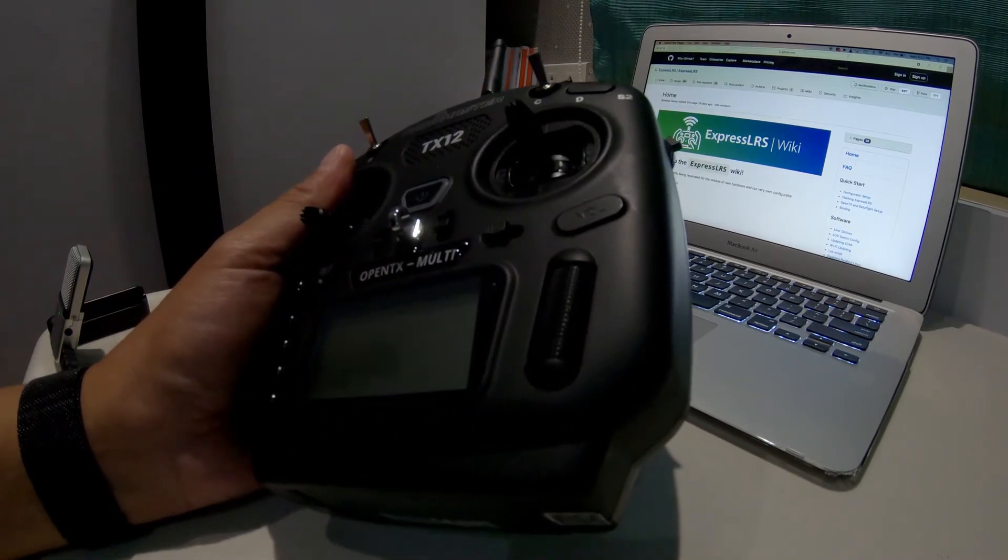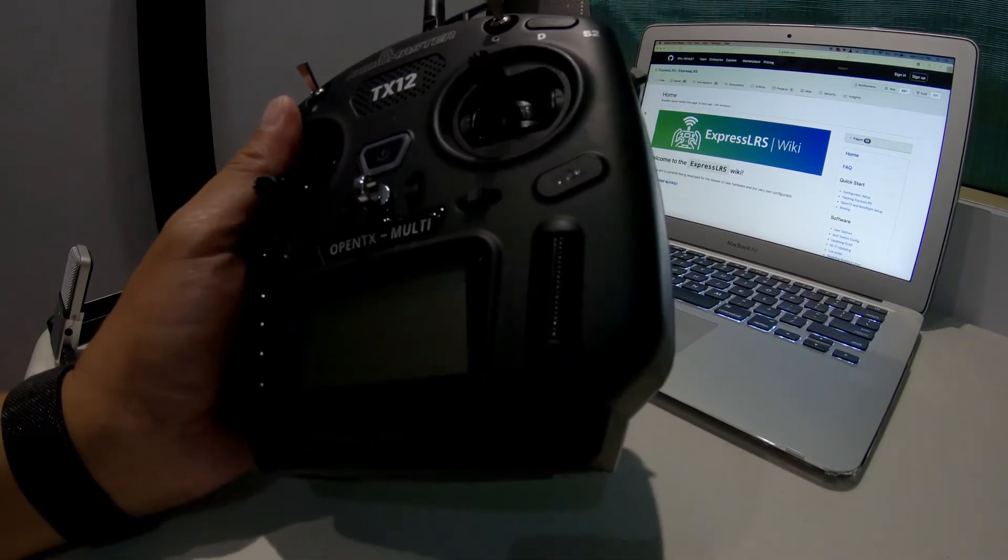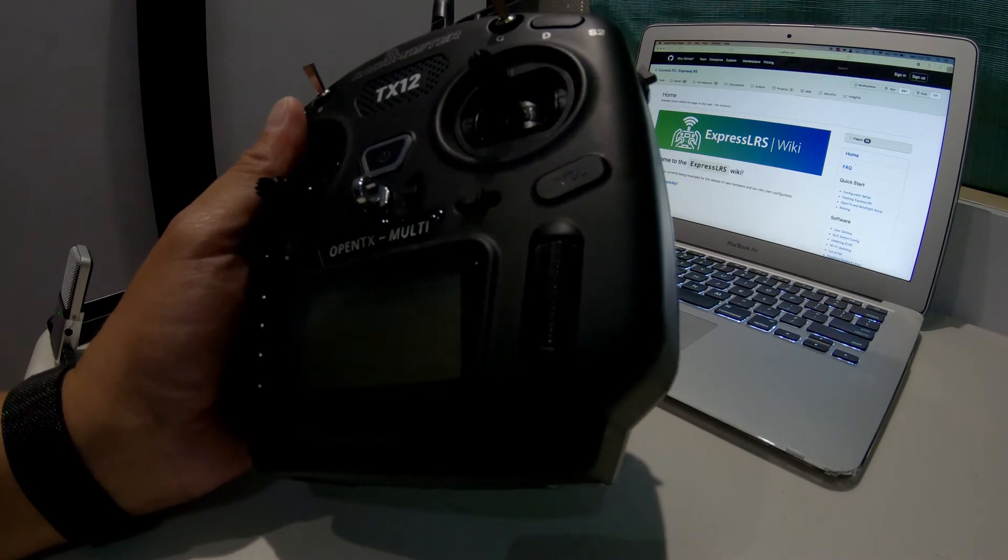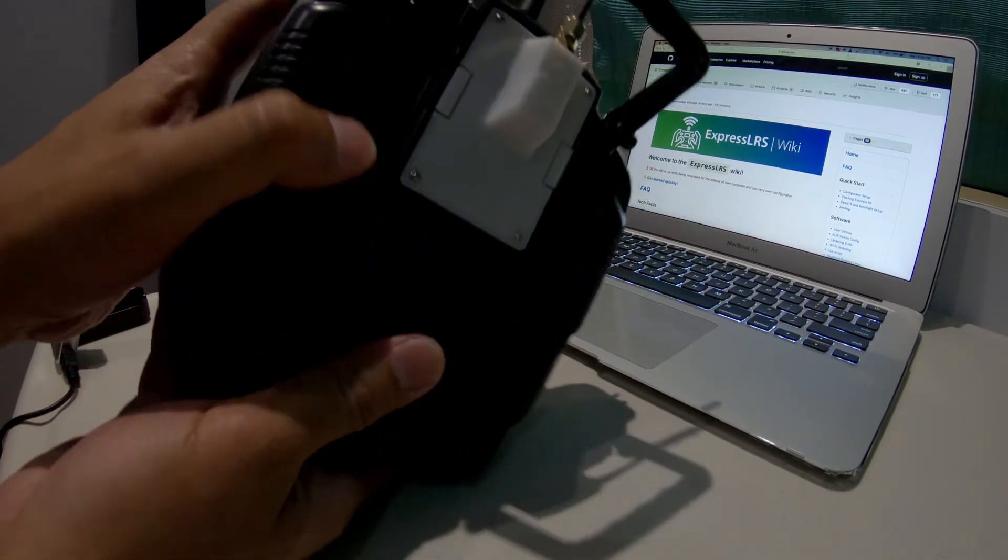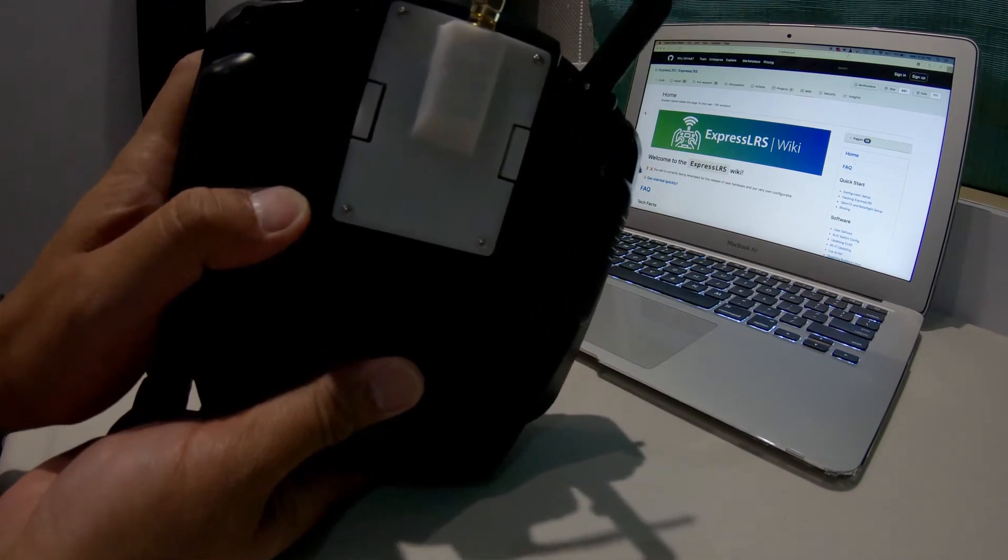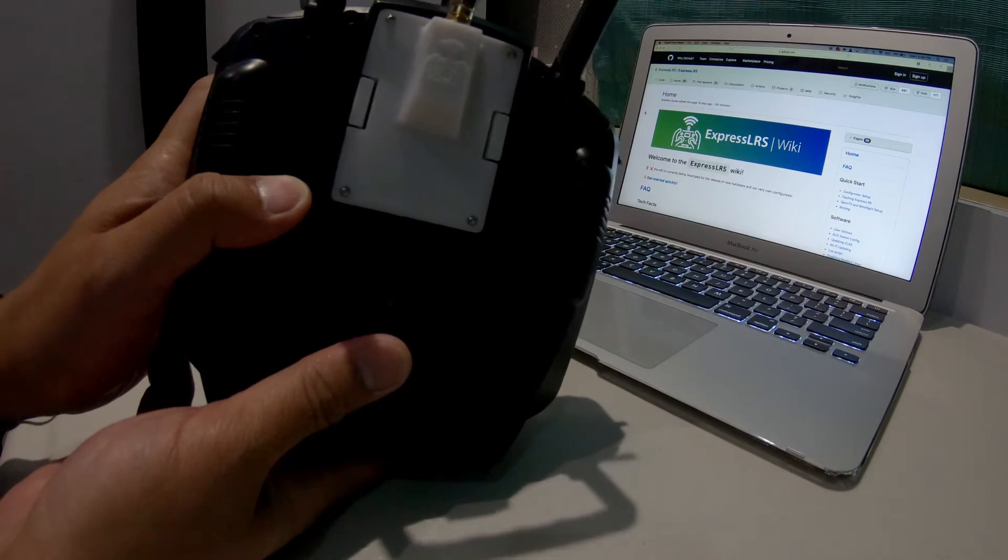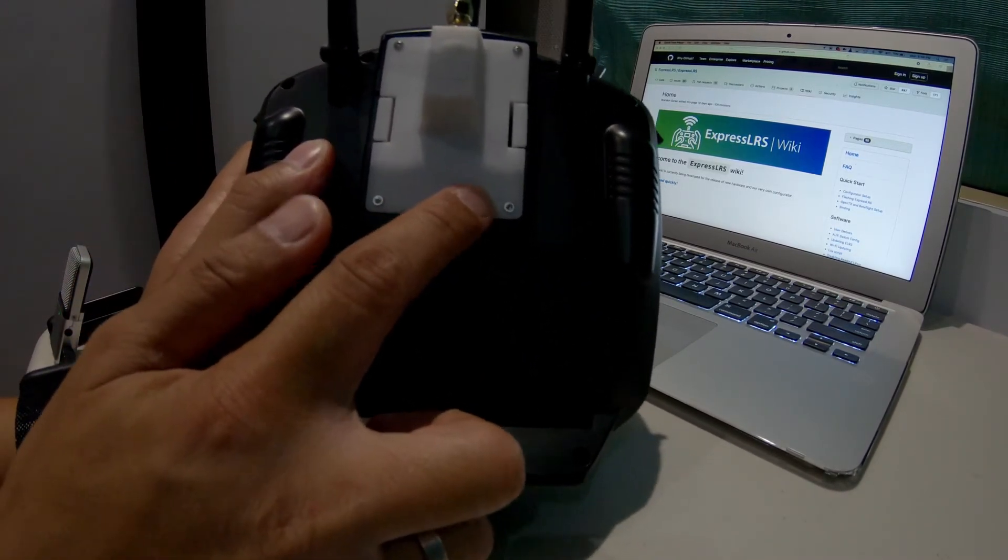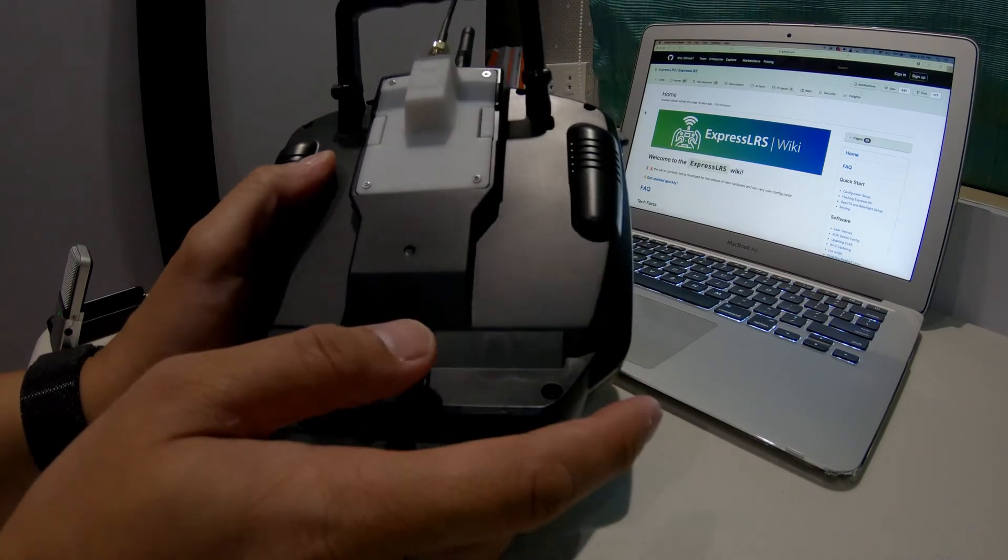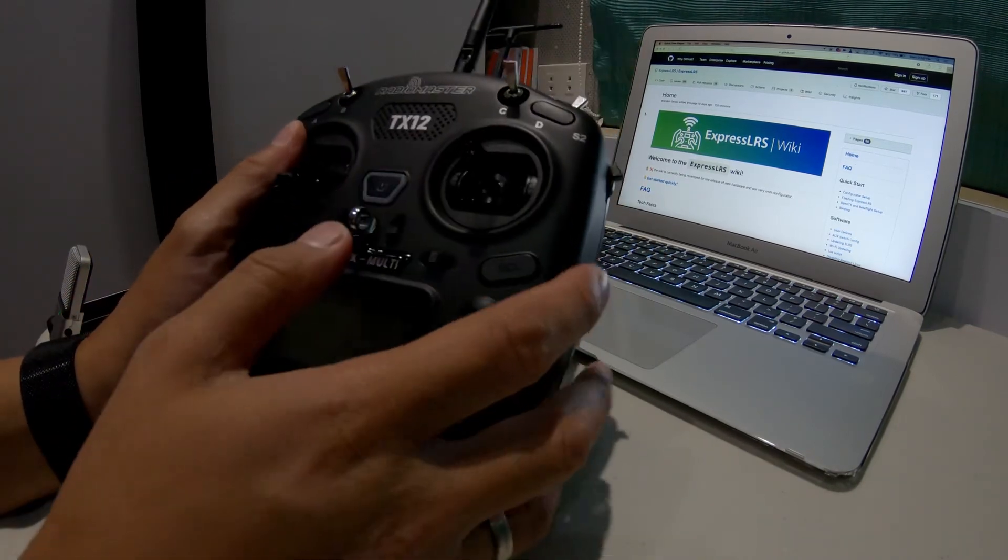This is a well-built radio. I just got this yesterday, and at the same time, a package delivered the 2.4 gigahertz Happy Model Express LRS module which perfectly fits this radio. It's a perfect pair, so I'm happy with this setup.